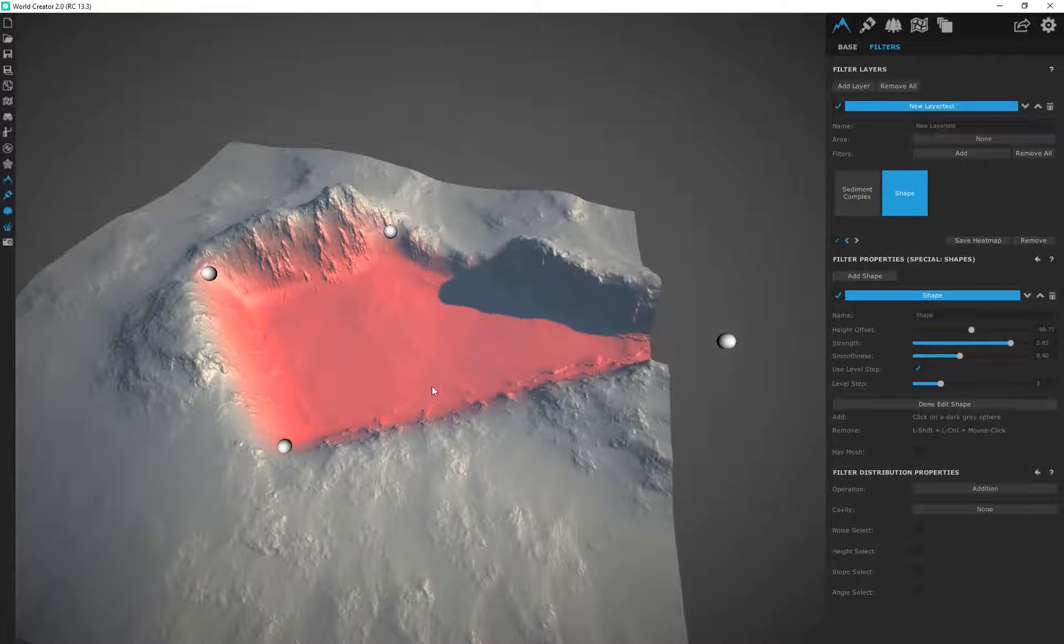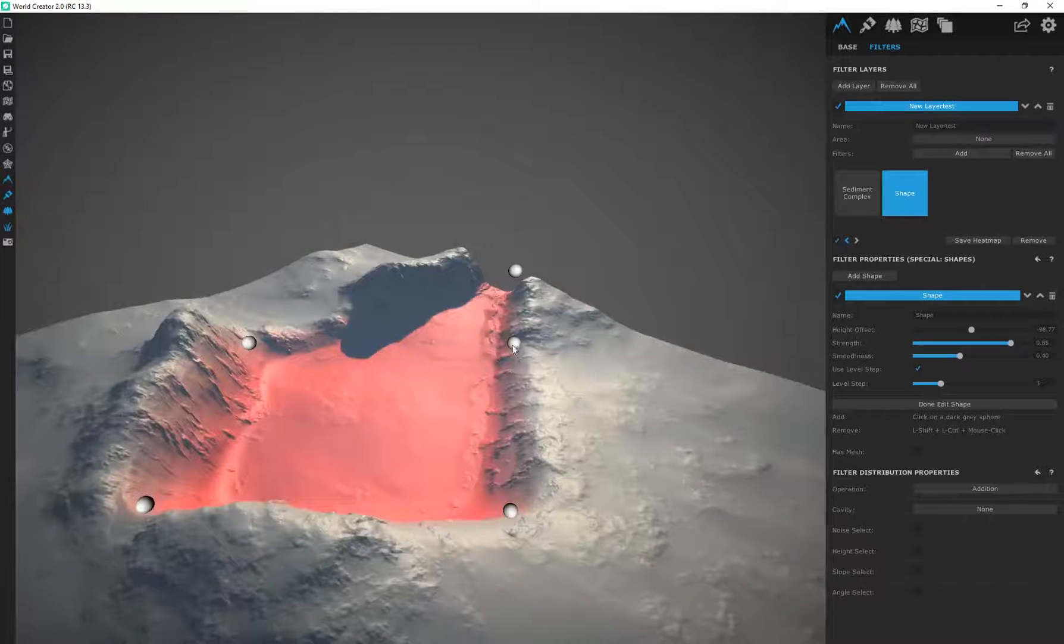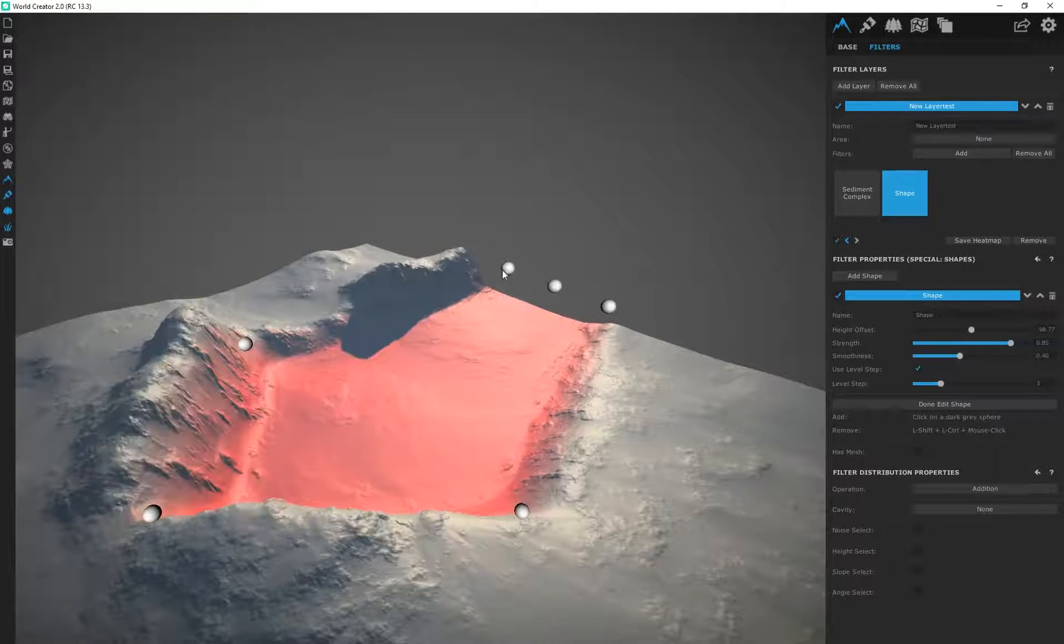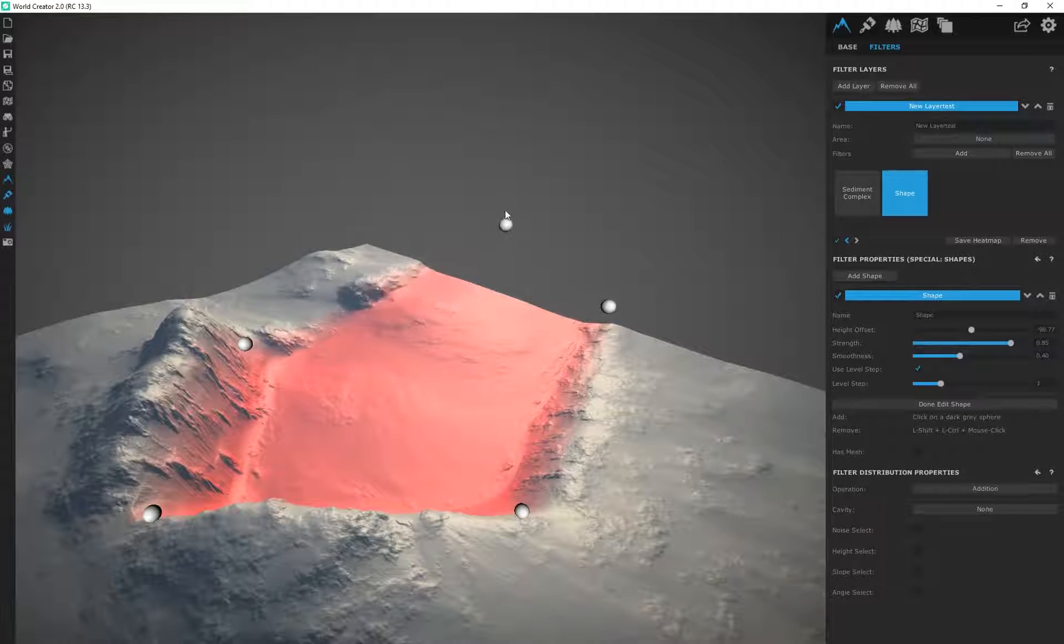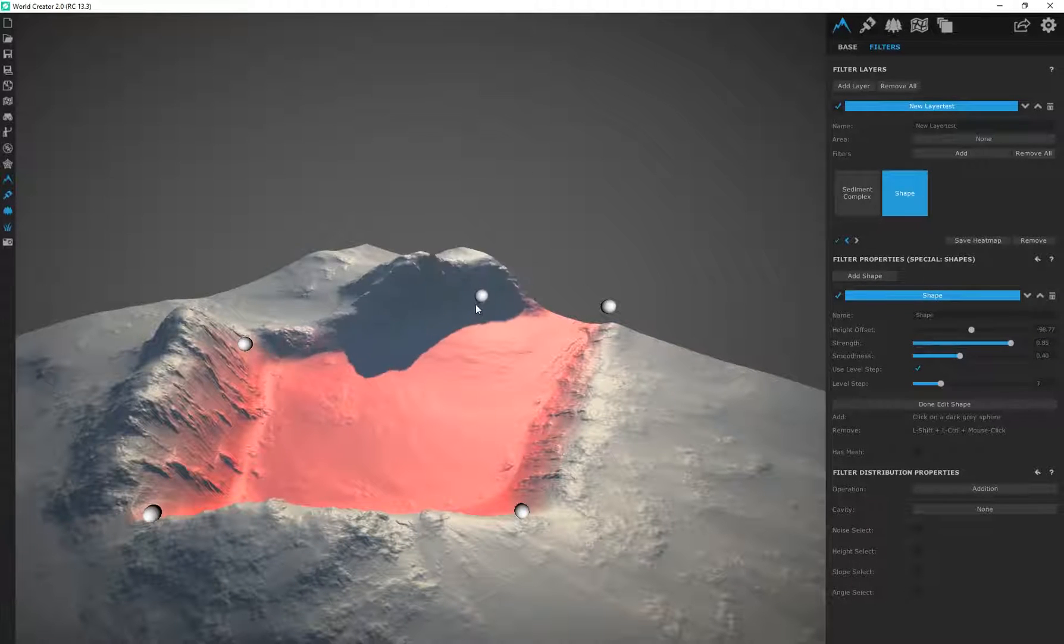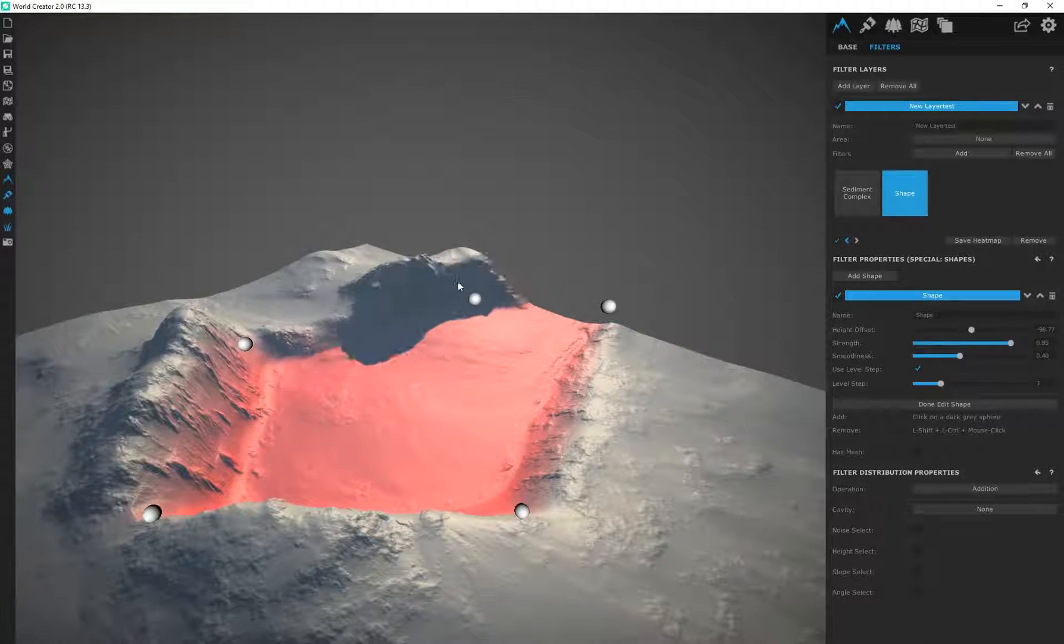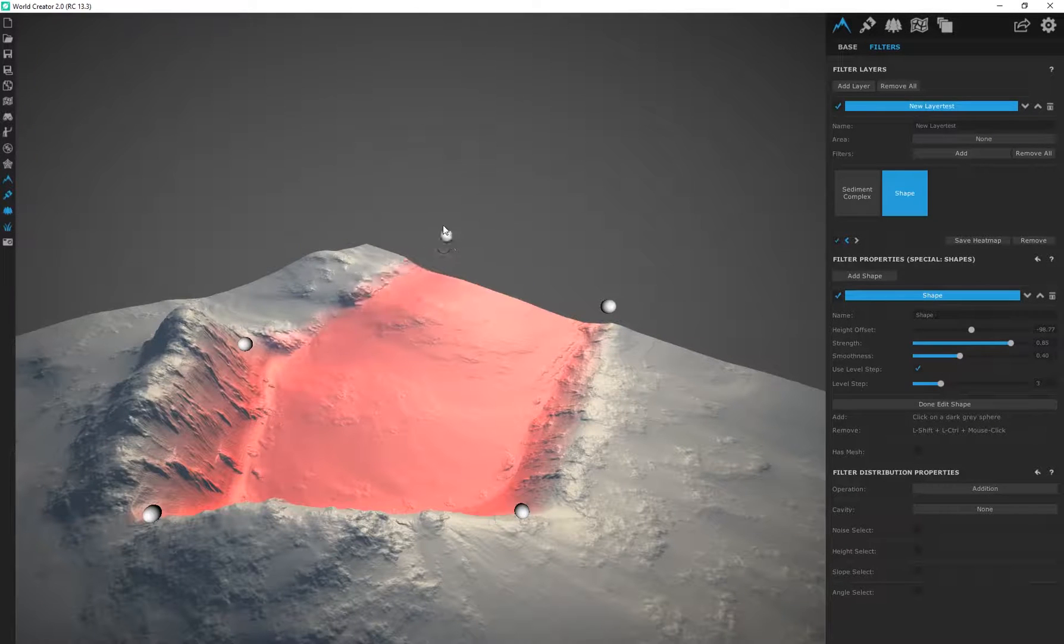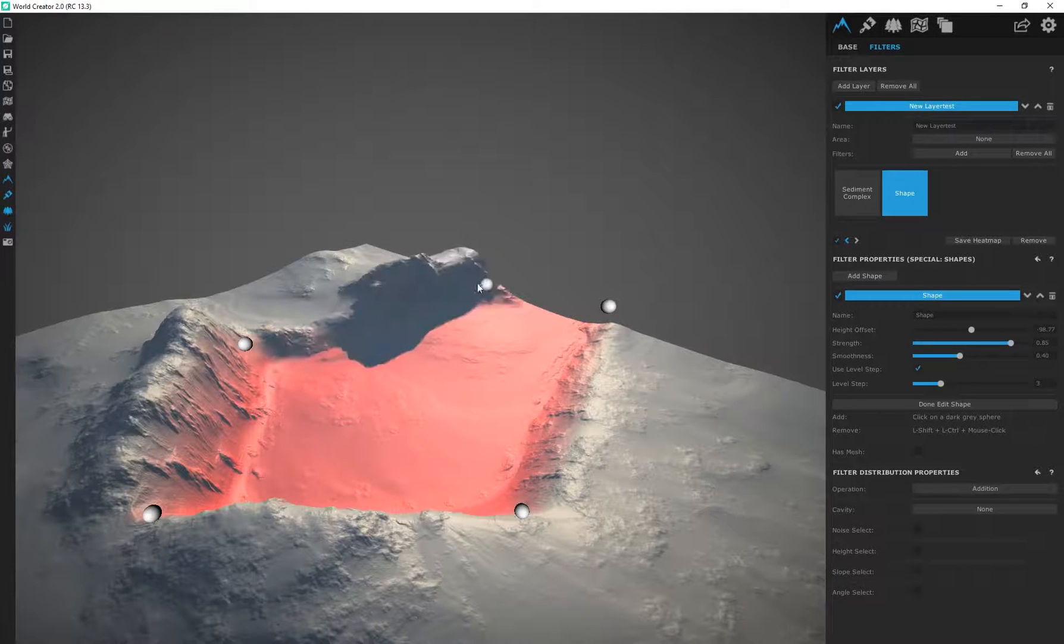You can see I'm digging out the terrain over here. I can drag these up or down. If I drag it down in this instance it's basically adding on to the terrain, and dragging it up is subtracting it.